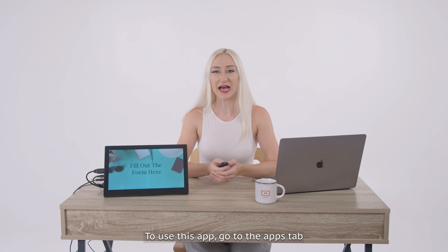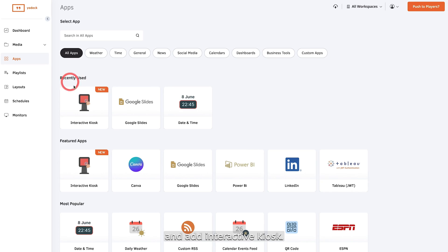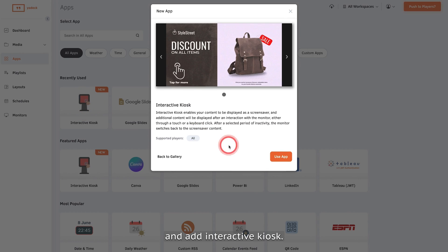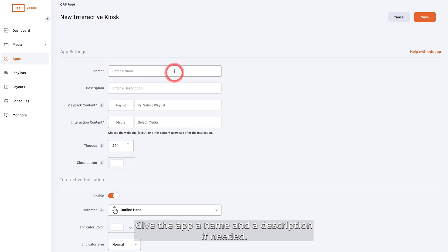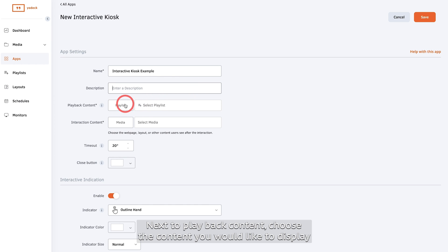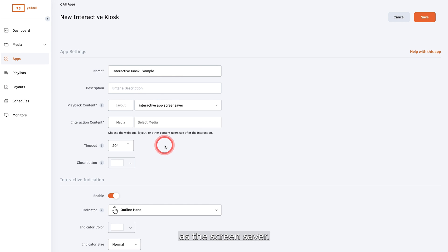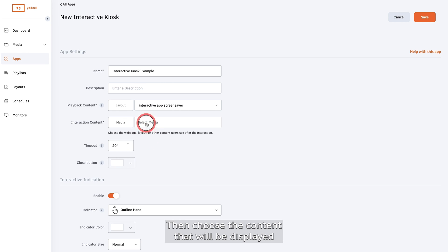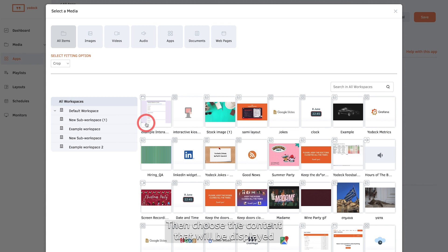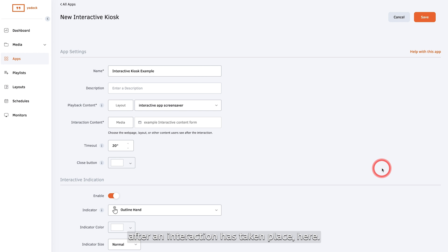To use this app, go to the apps tab and add interactive kiosk. Give the app a name and a description if needed. Next to playback content, choose the content you would like to display as the screensaver. Then choose the content that will be displayed after an interaction has taken place.